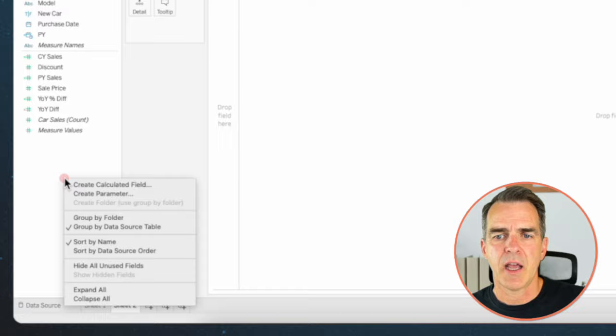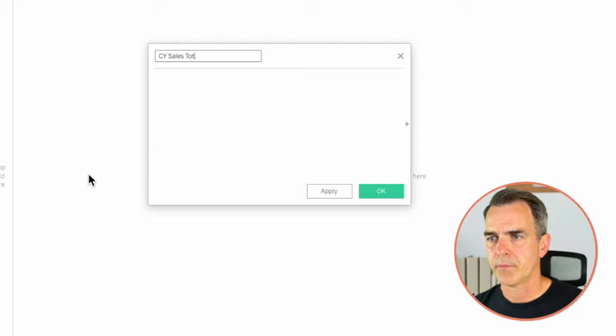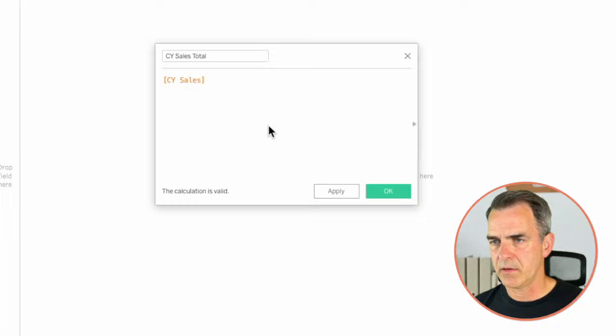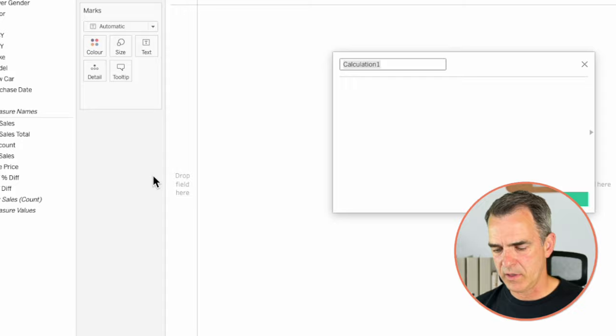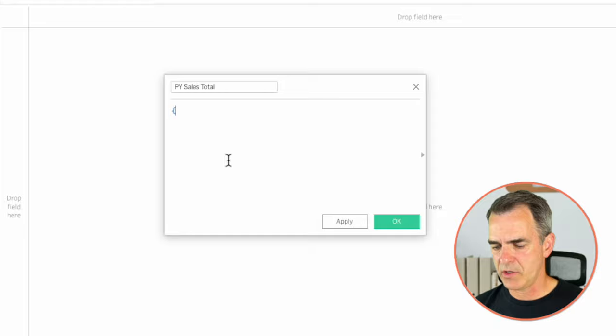For the second KPI, I'm going to create a sparkline as well as summary numbers in the title. I need to create a new calculated field called 'Current Year Sales Total.' I'll wrap current year sales in a SUM inside a fixed LOD expression — just curly braces. Click OK. Then create another field called 'Prior Year Sales Total' with the same structure wrapping prior year sales.